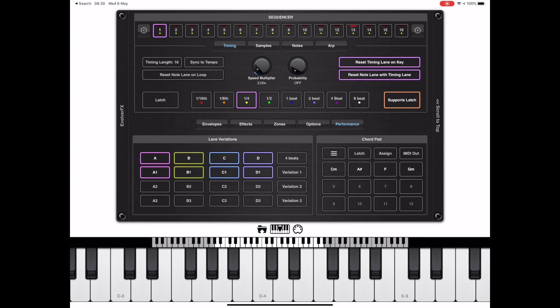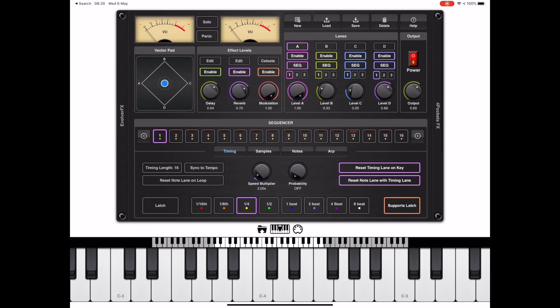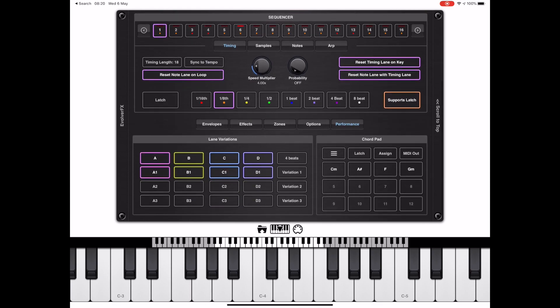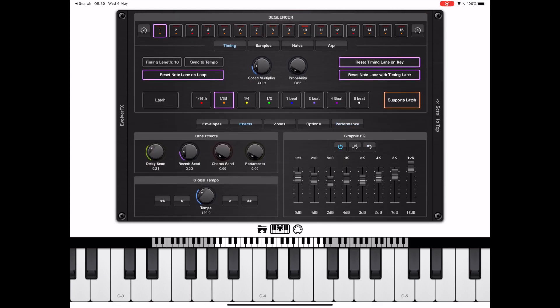By default, variation two and three are just a copy of variation one unless you change them, so we need to make a change. I'm going to solo track four which is the drums and make a change to track four. There seems an awful lot of reverb on there, so let's just knock that down a peg or two.